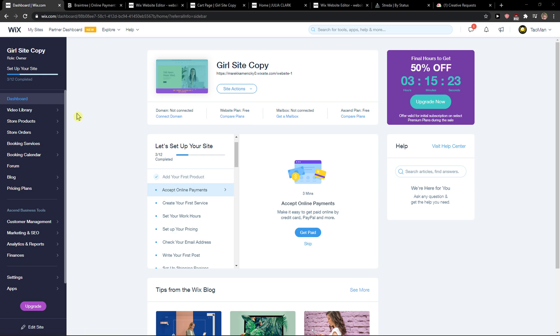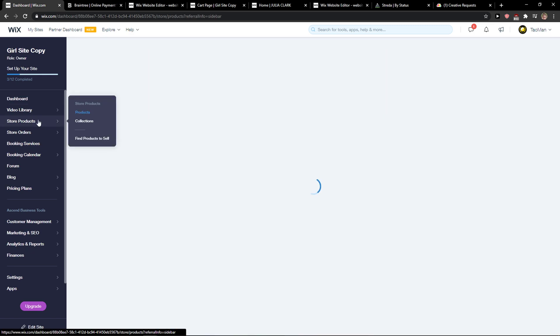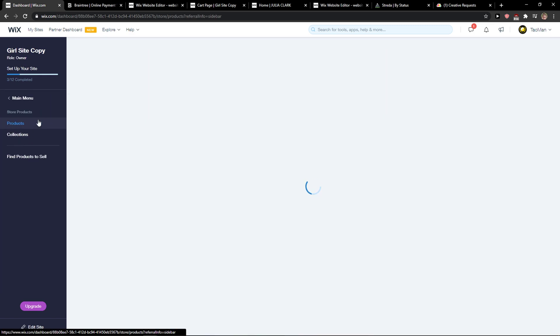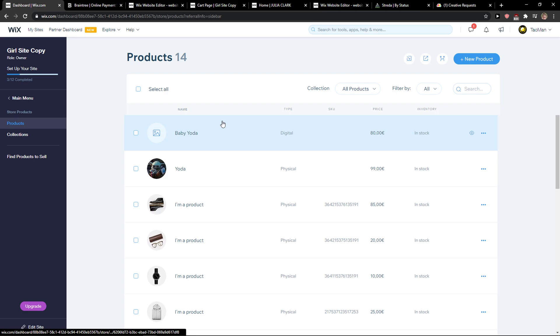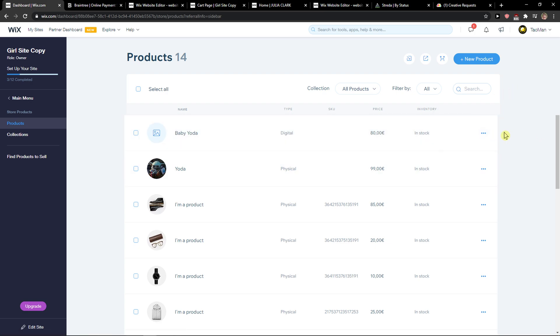The first thing you want to do is be in Wix and then click here on Store Products. You're gonna see your products and right next to them, the three dots that you're gonna see here.